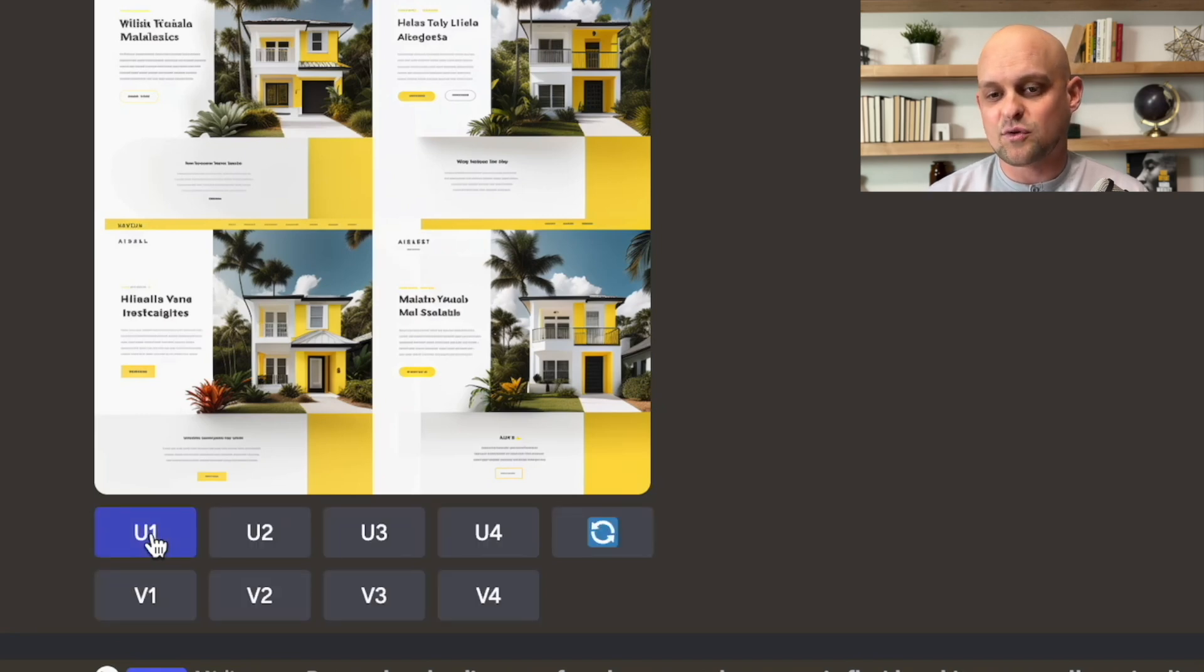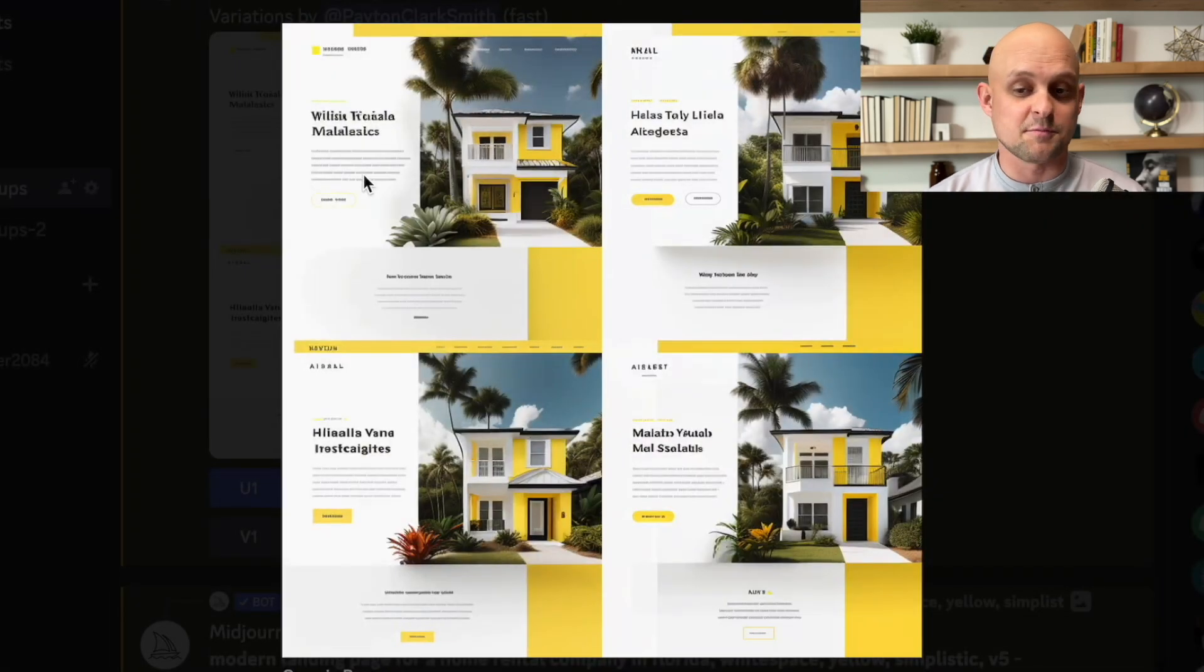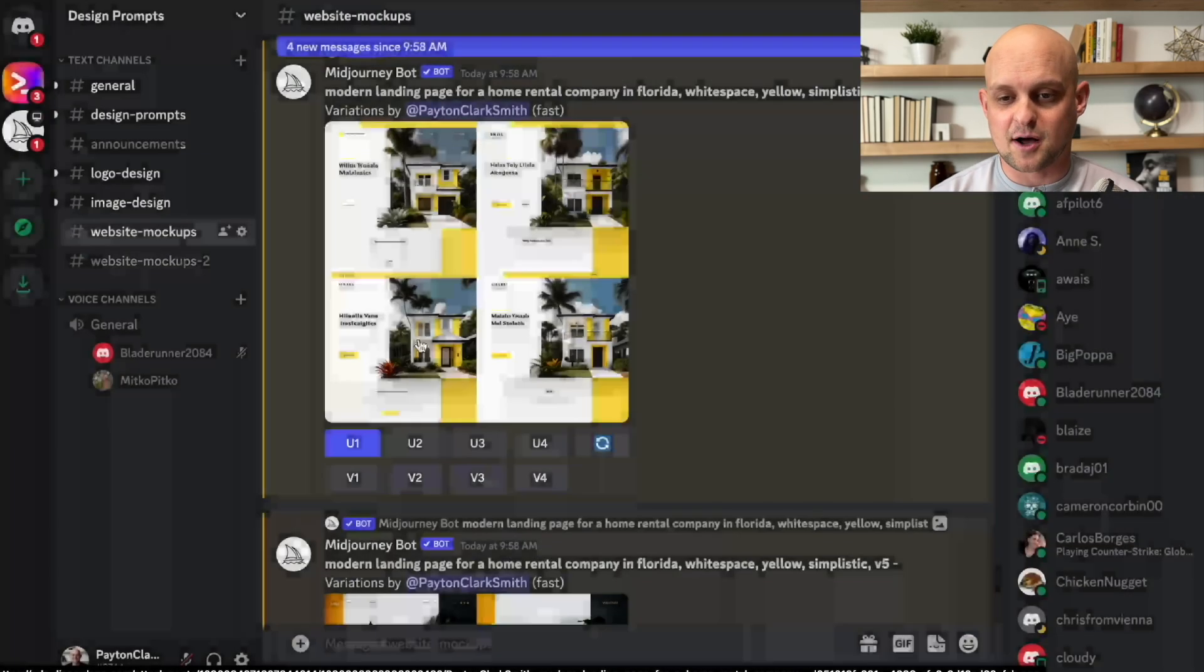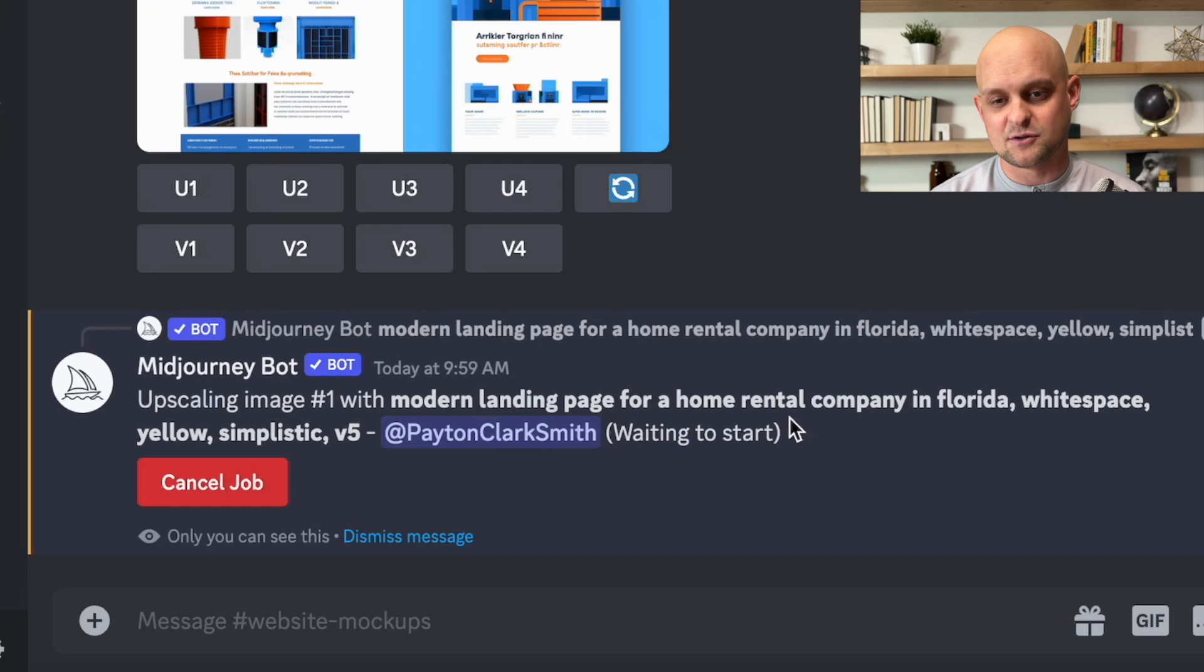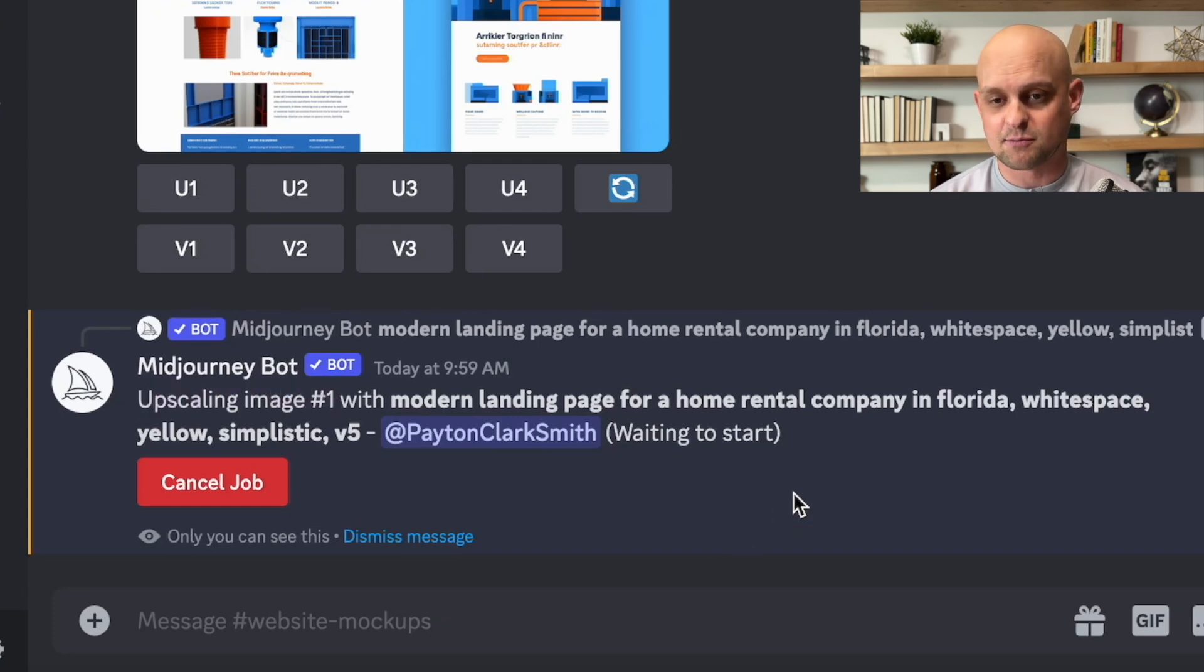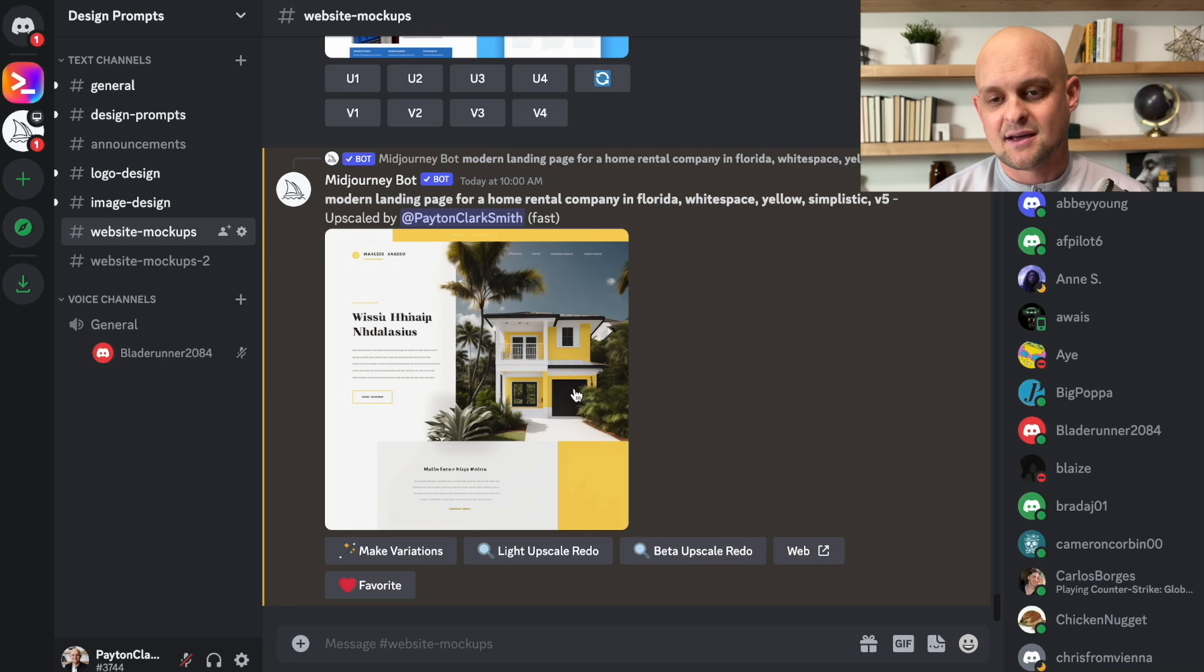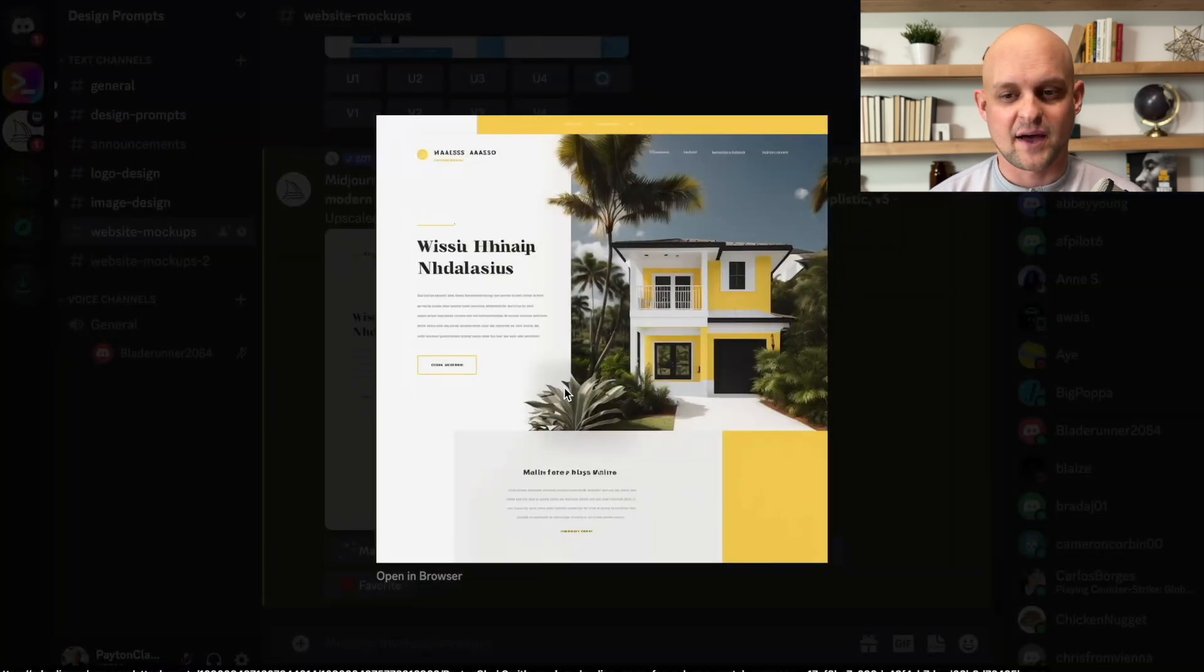So looking at these, I think with the first one, I'm going to click U1, which is going to upscale that first option just to give me a higher resolution option. You can see here, it's working again, showing that it's upscaling image number one. And once that's loaded up, I can go ahead and open that up and see the final product.